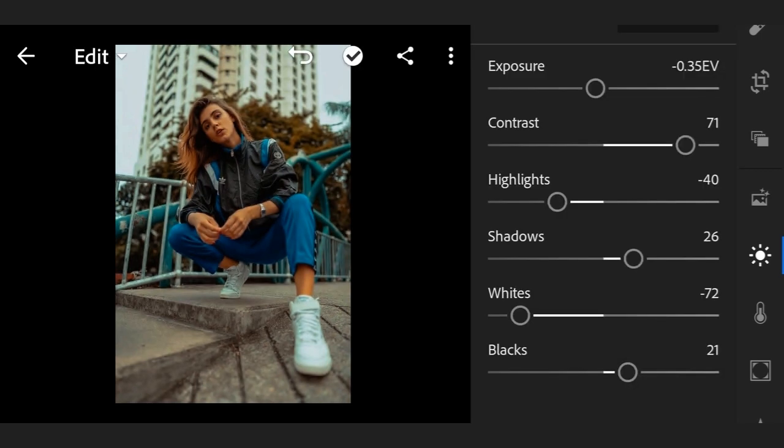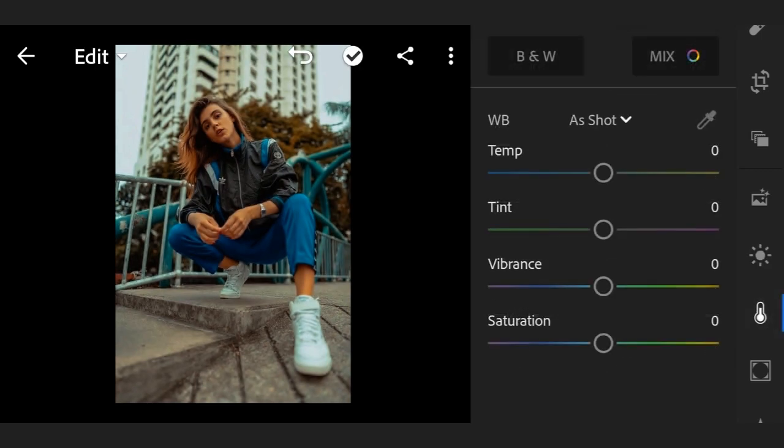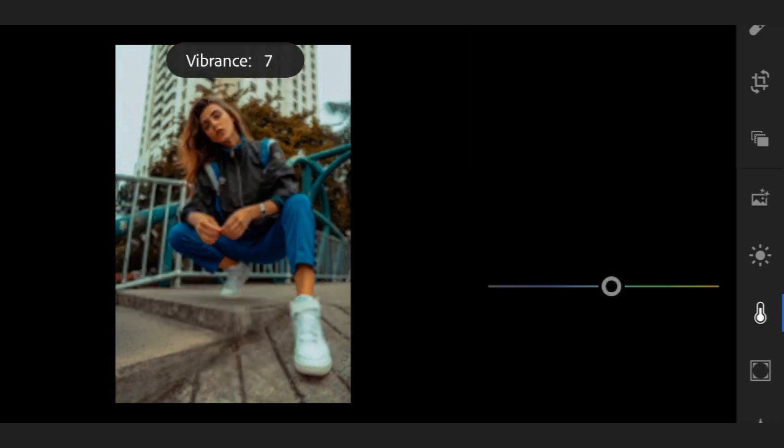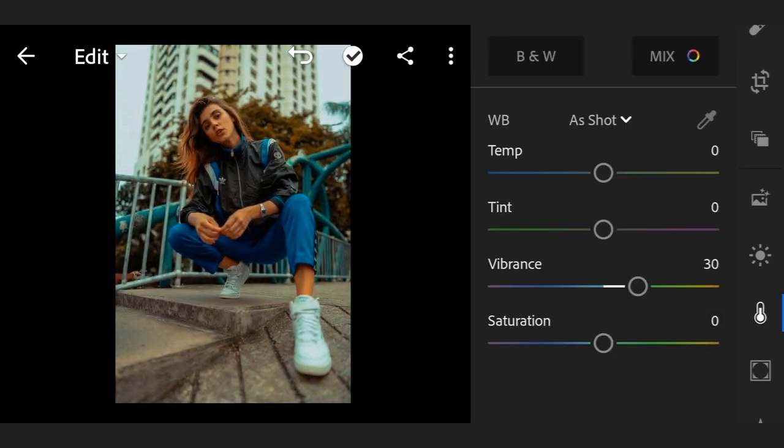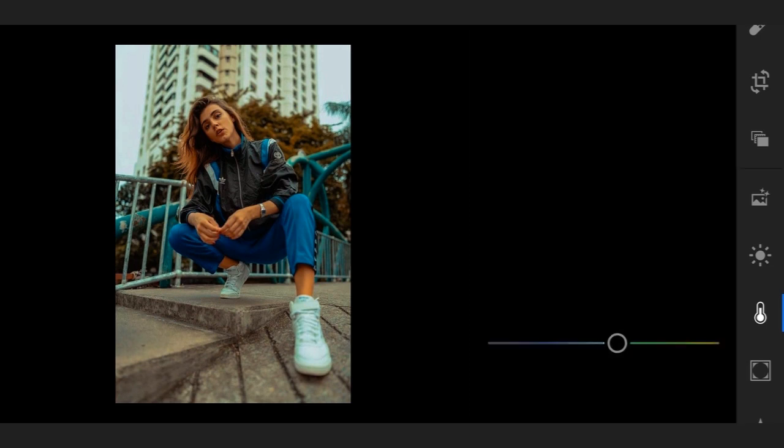Now go to Color. Temp 0, tint 0, vibrance plus 30, saturation plus 16.